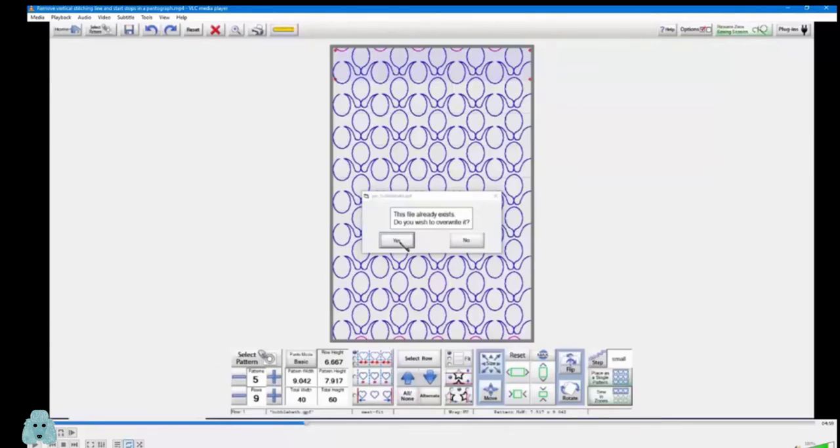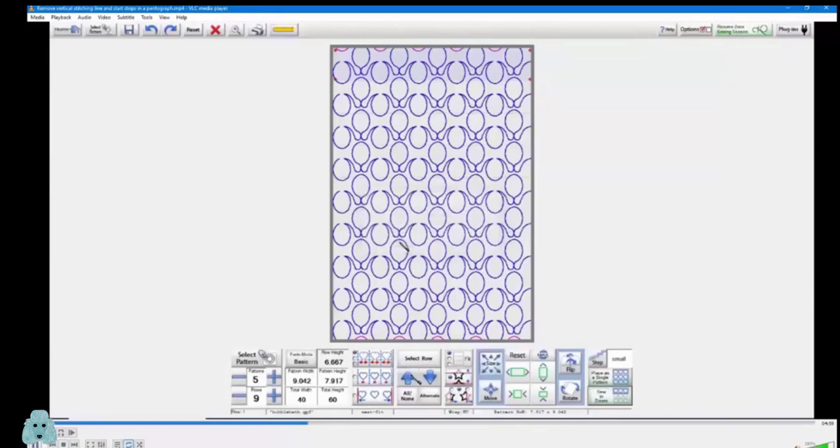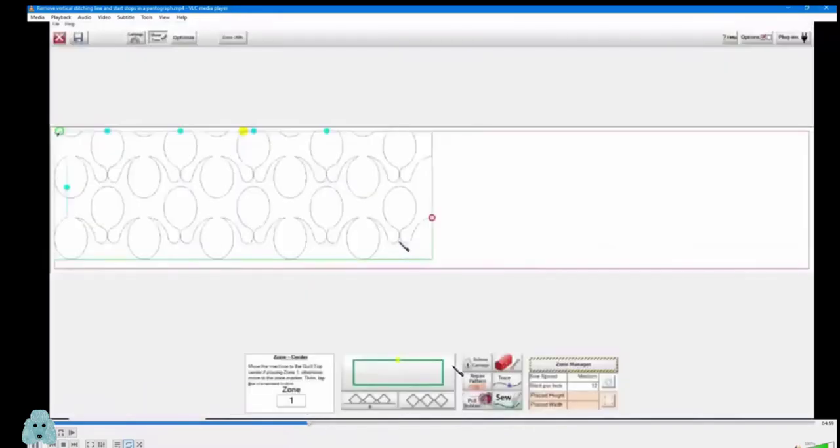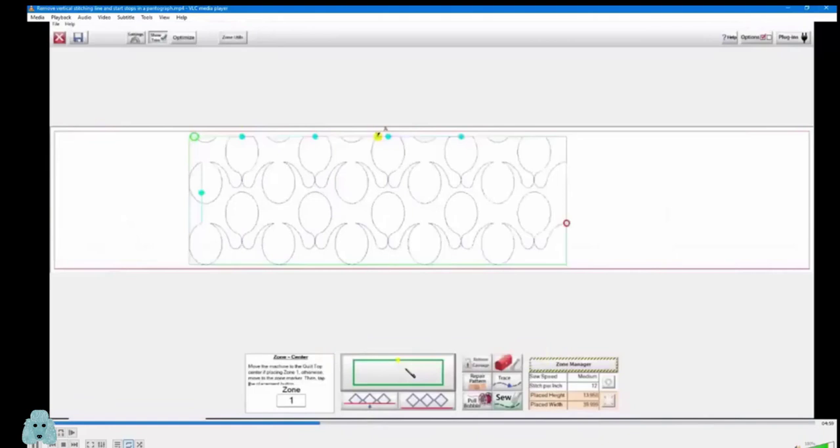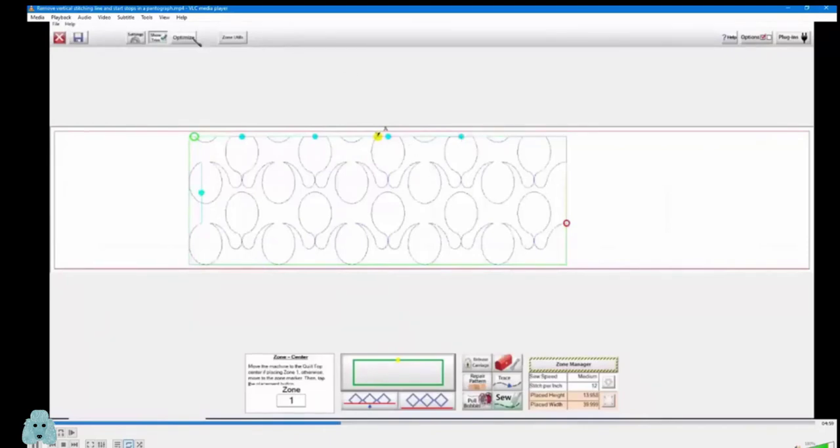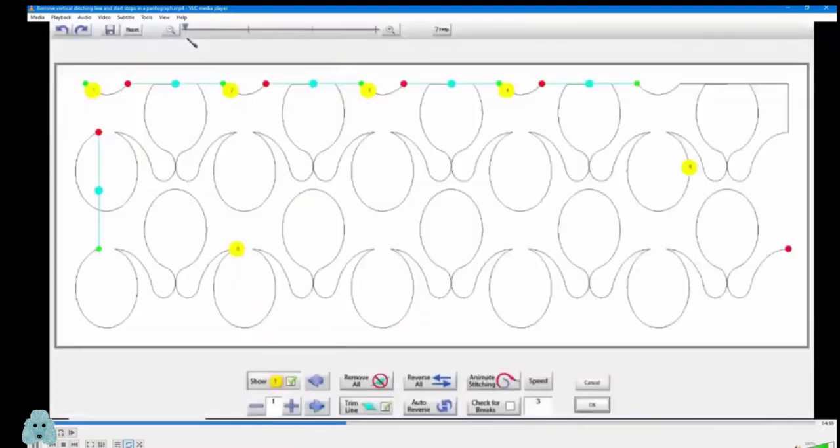Alright. So I saved my pattern. Then I'm using the center point placement. And I wanted to see how it was going to stitch out. So all of those blue dots mean that somewhere the stitching is broken. So I'm going to optimize.